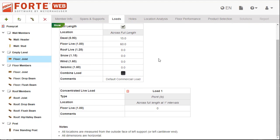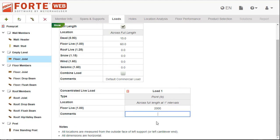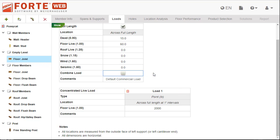You can specify the magnitude of that concentrated live load on the loads tab for these member types and whether to combine this load with any of the other loads applied to the member.